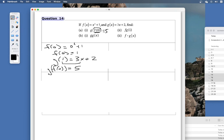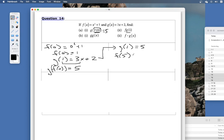For the second one, you input 1 into g — but they've already given us g of 1, which we know is 5, so we don't need to recalculate it. Now this composite function puts 5 into f: f of 5 equals 5 squared plus 1, and if you put 5 into x here it'll be 5 squared plus 1.